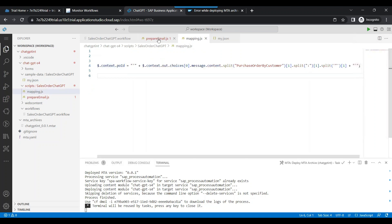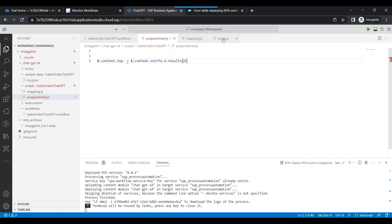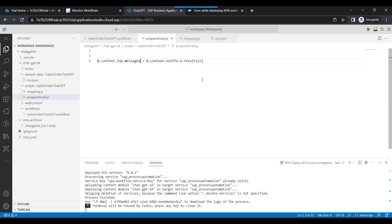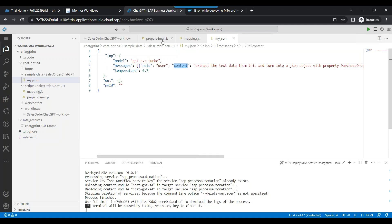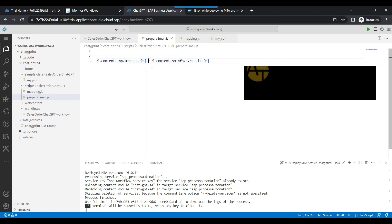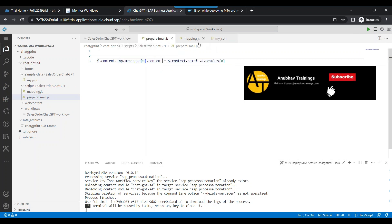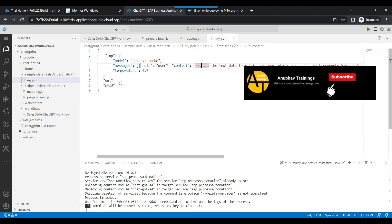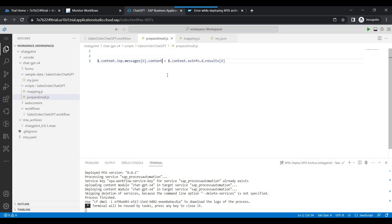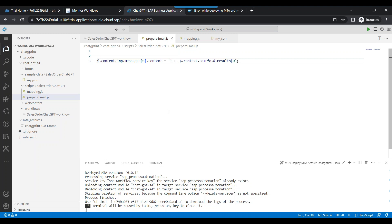So I can come here to $.context.input.messages — messages is an array, and there is a zeroth item called content. That's the new content which we are going to send to ChatGPT. The rest remains the same, so I'm not touching anything. We will now send the new content to ChatGPT — passing the result from the S4 HANA API concatenated with the email preparation instruction.